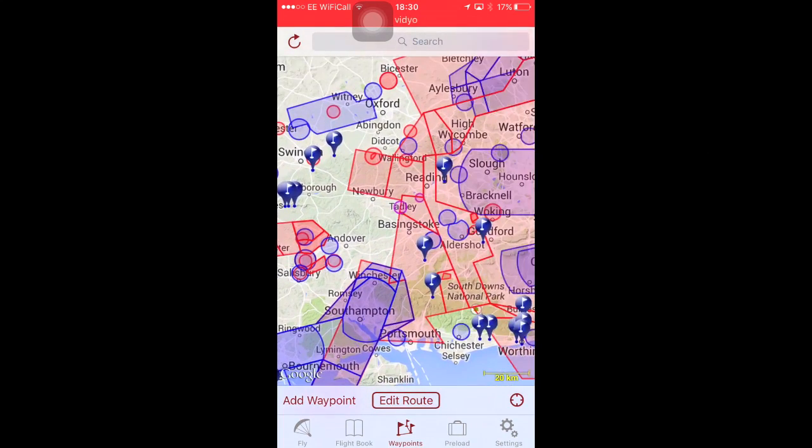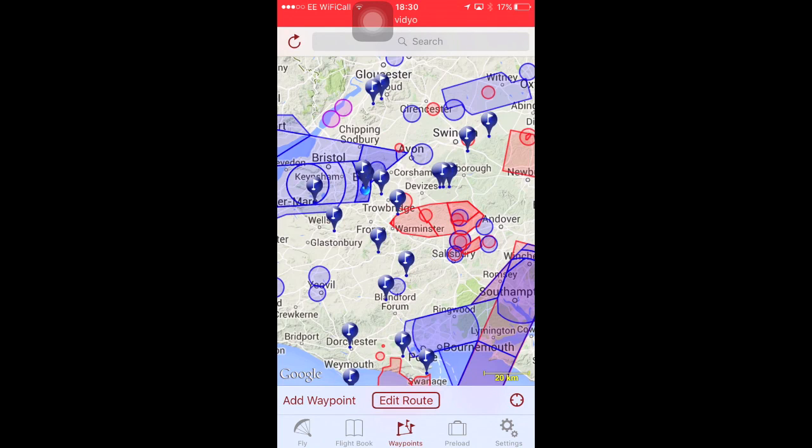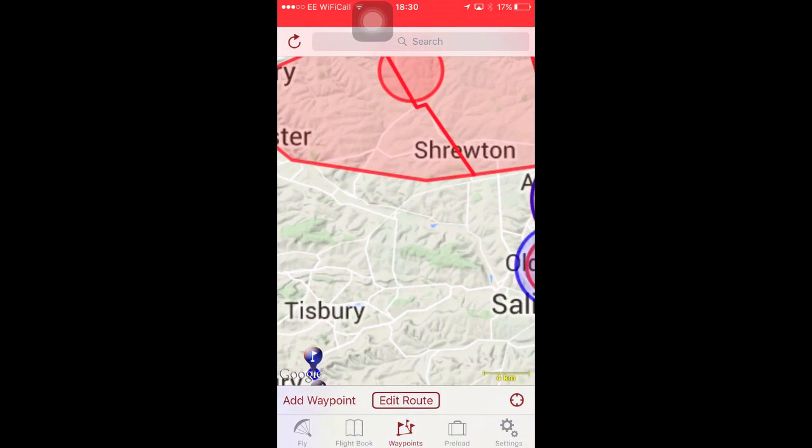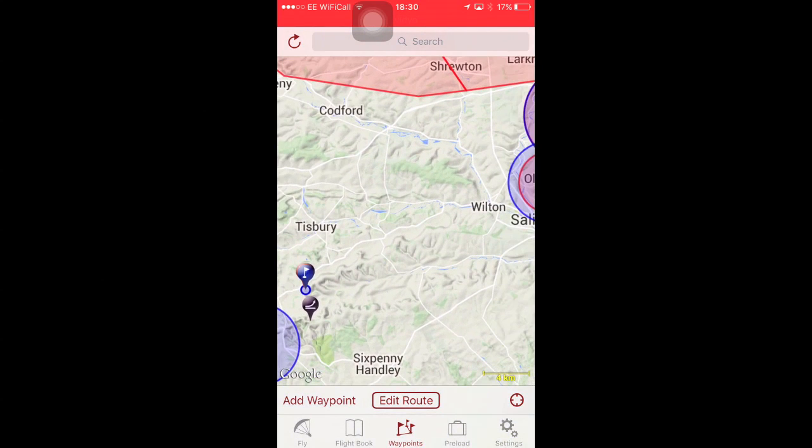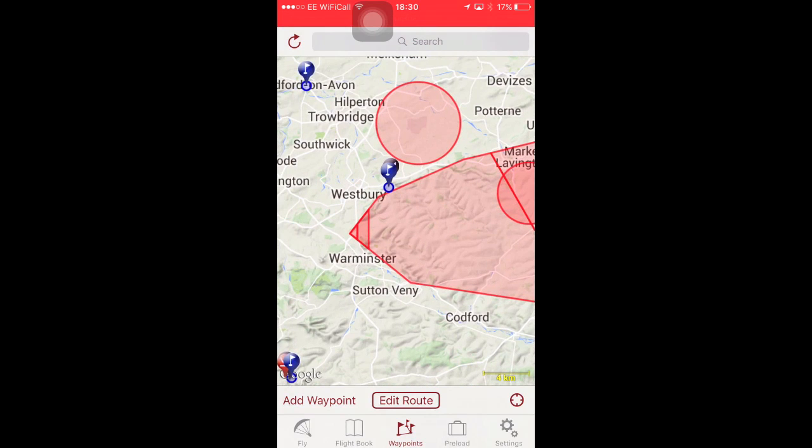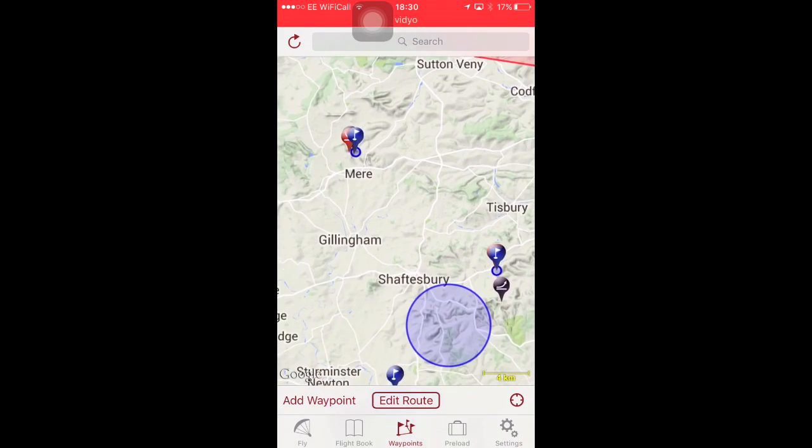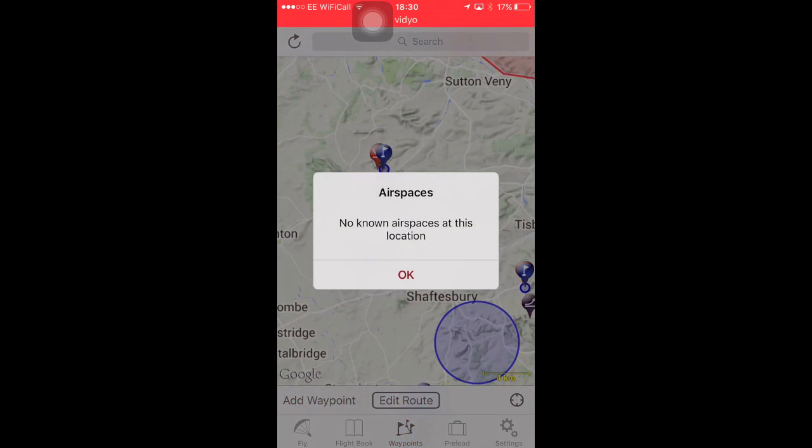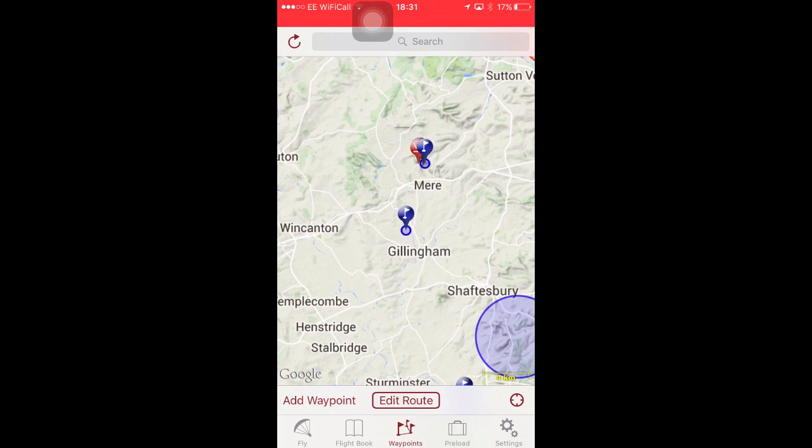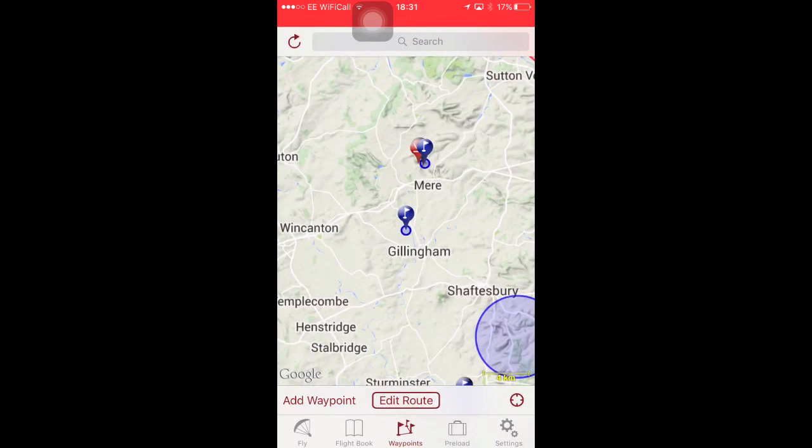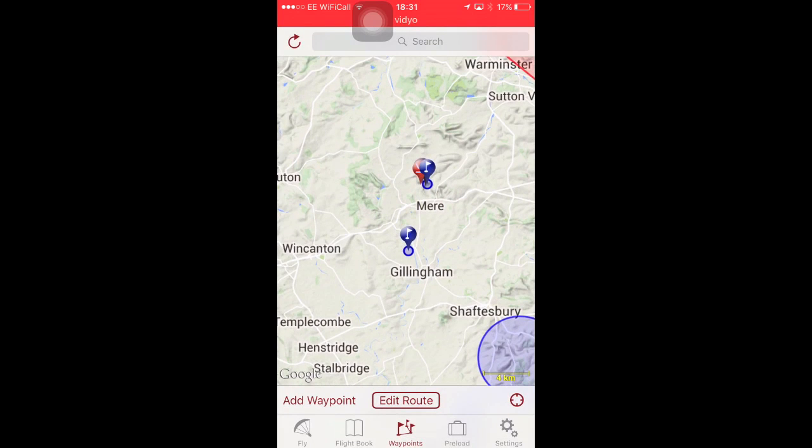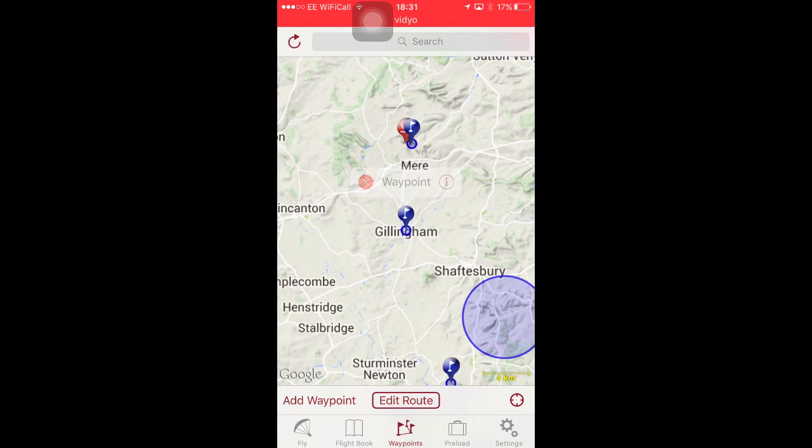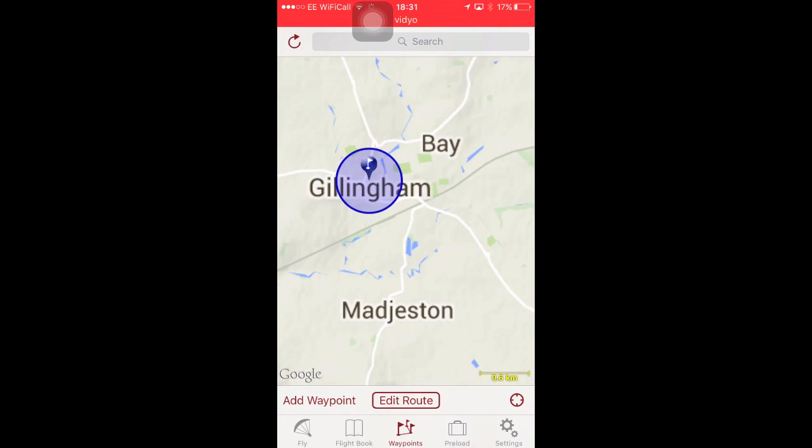You can create routes by just adding them on the fly. So, if you're on the hill, let's see. We've got some at Westbury. Let's say we want to fly from Westbury to Gillingham. So, add waypoint. Let's just move that one. To move it, you have to click on it first.